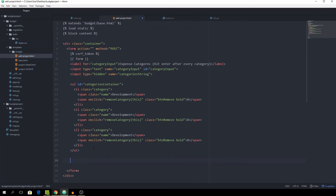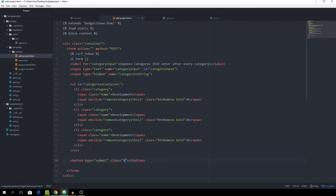Now we can go on and add the button, which is the last thing missing. Underneath all of that we want a button with the type of submit and the class of btn, which is going to say 'Start Project'.